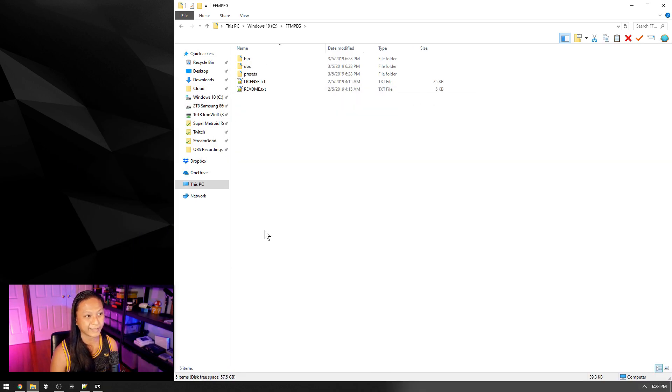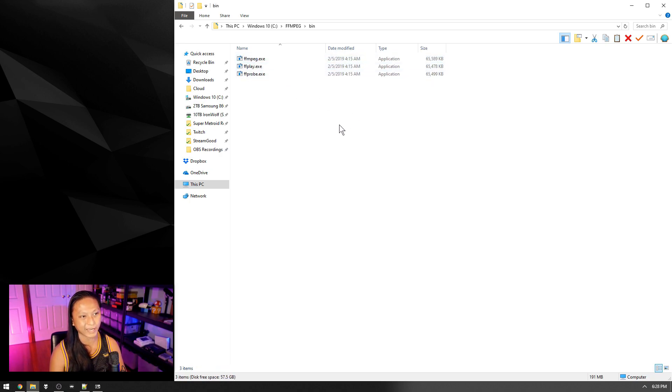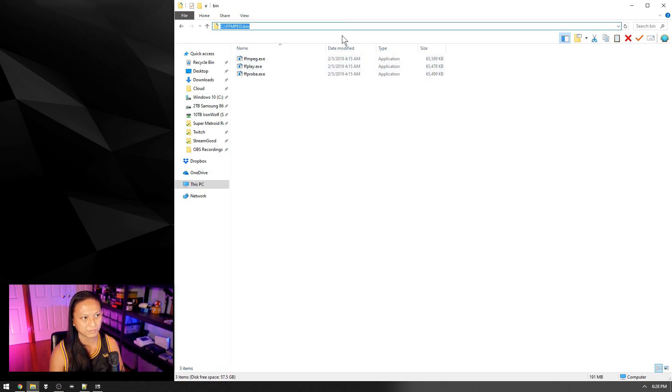So once you've done that, go into the folder and then go into the bin folder and then we're just going to copy the directory of this folder.